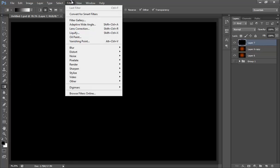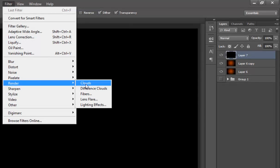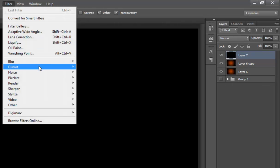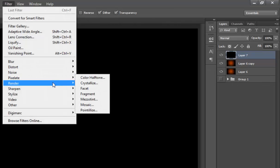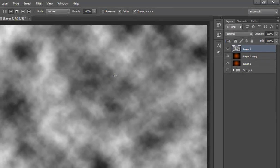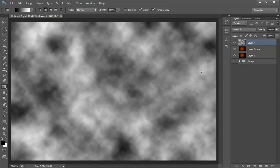Go to filter, then render, then clouds. Now make sure your foreground and background color should be black to white.